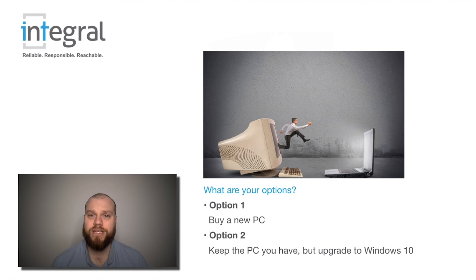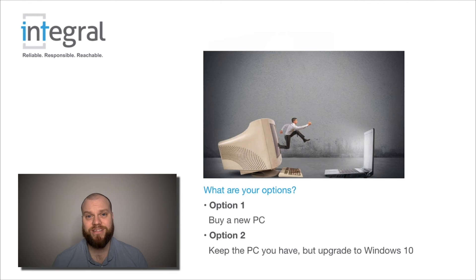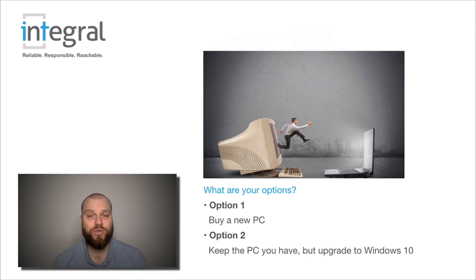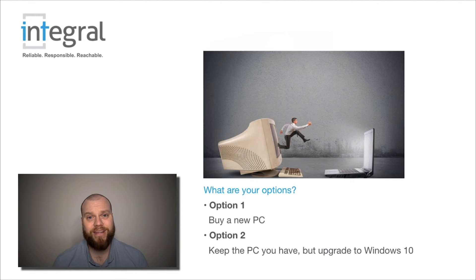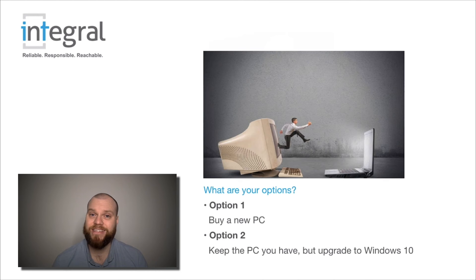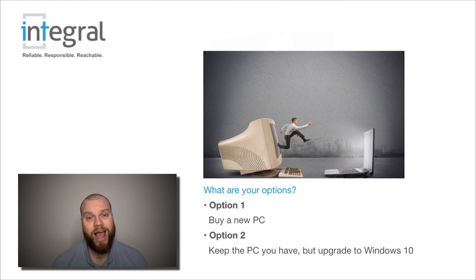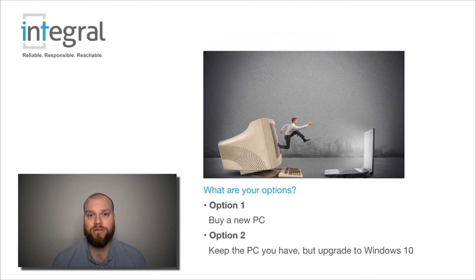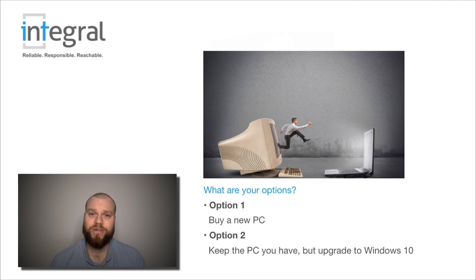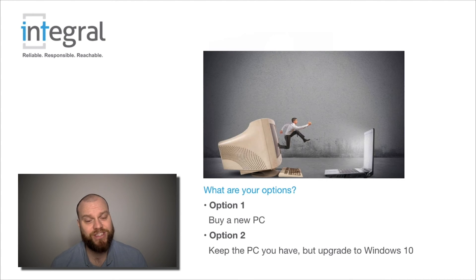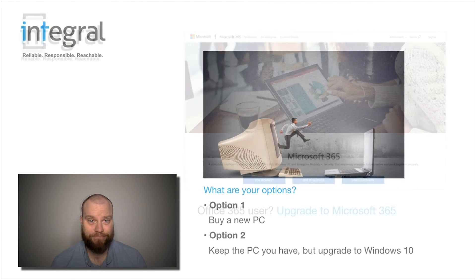then you could consider upgrading your Windows 7 operating system to Windows 10. You can buy Windows 10 and if you get an IT support company to help you upgrade, then you could keep your physical computer and just upgrade the software from Windows 7 to Windows 10.